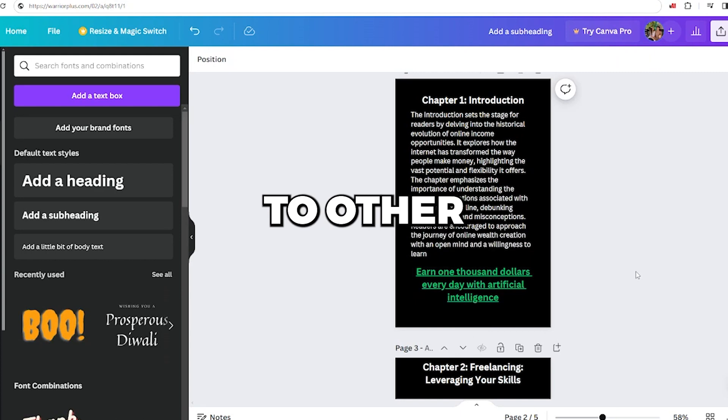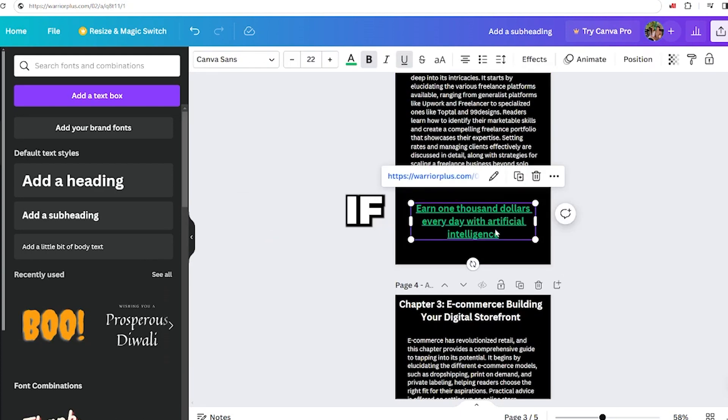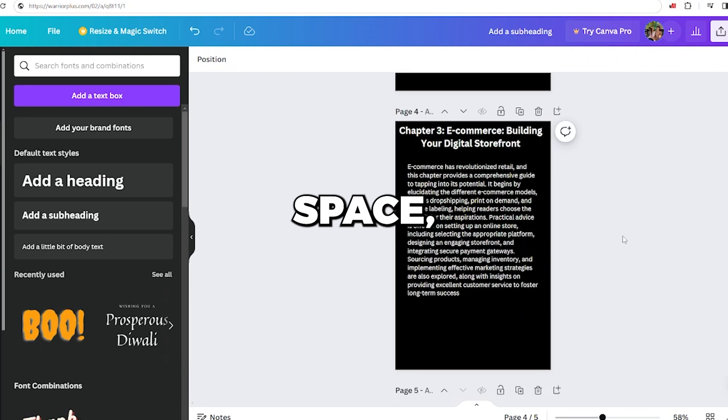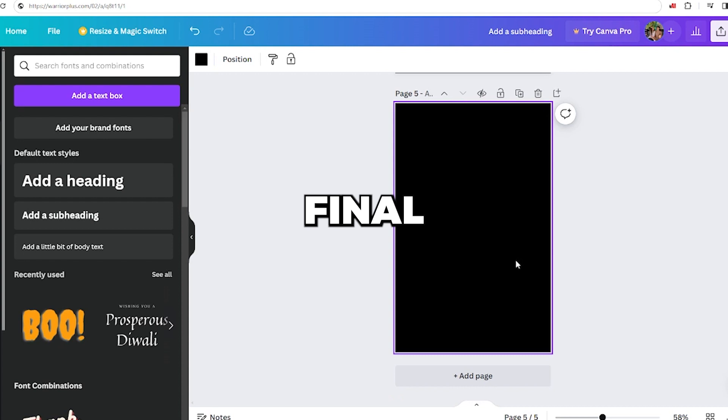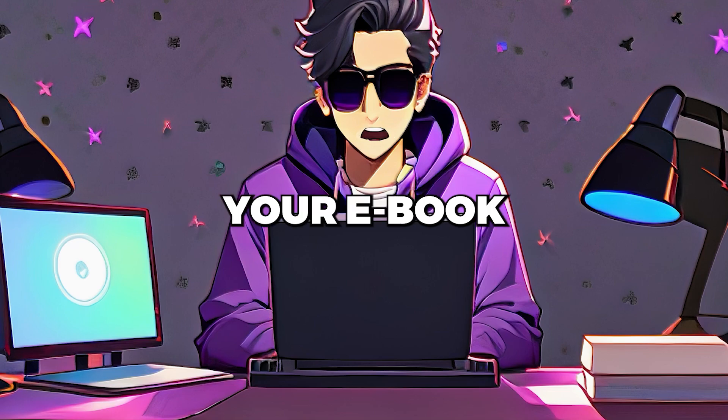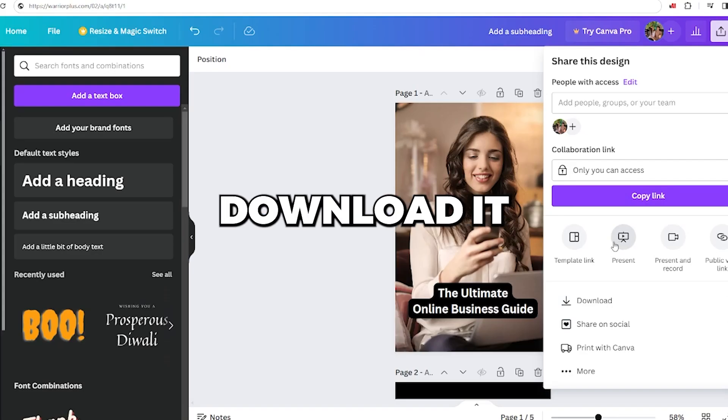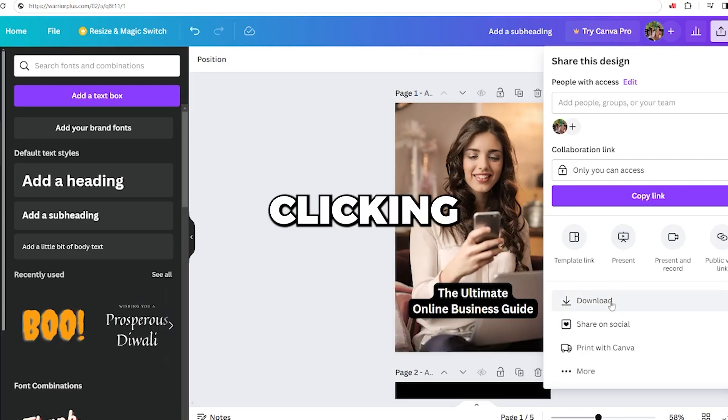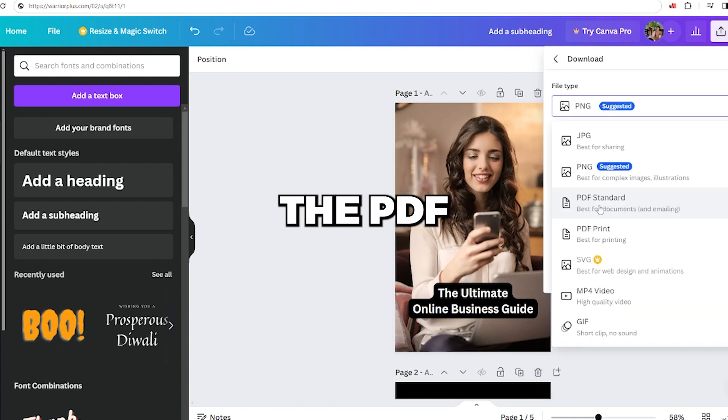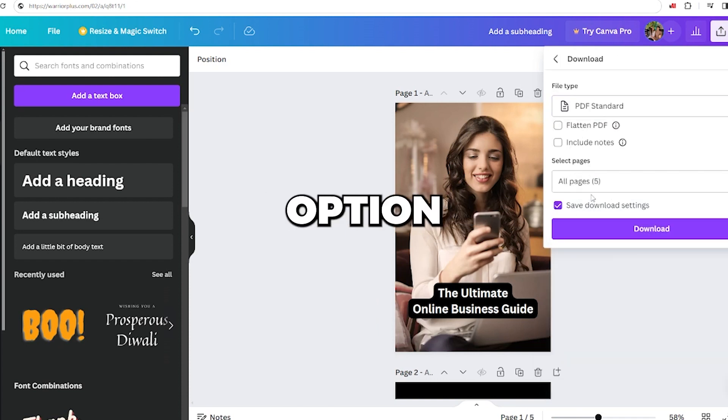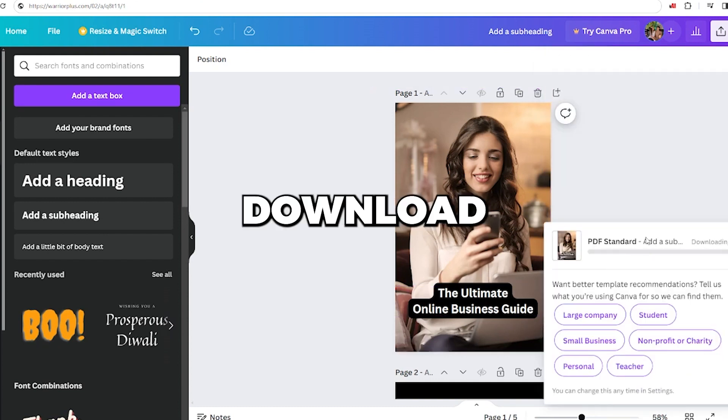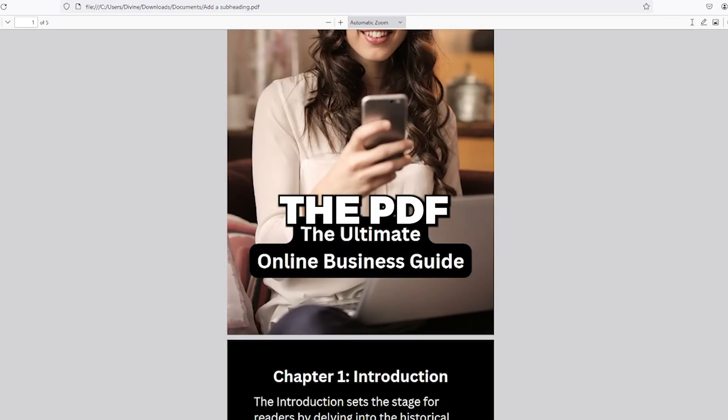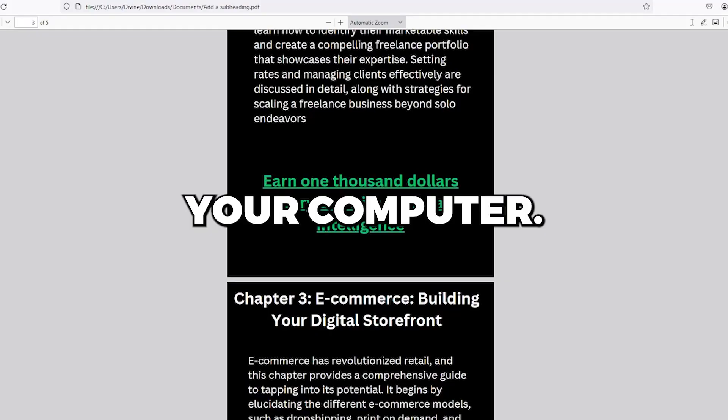Transfer this box to other pages, preferably at the bottom if there's a blank space. Ensure it's pasted on the final page of the ebook. Your ebook is now ready for publication. Download it by clicking the Download button, choose the PDF Standard option, and make sure to select this option for each page. Finally, click the Download option, and the PDF file will be saved to your computer.